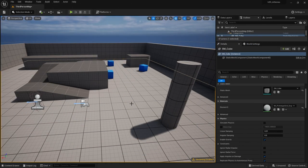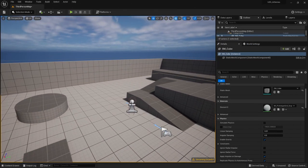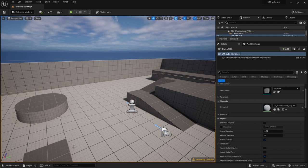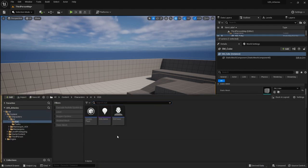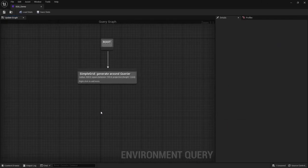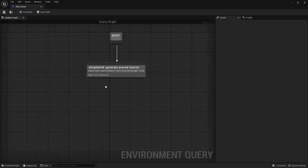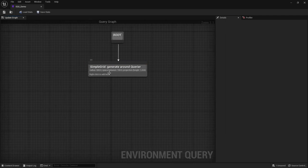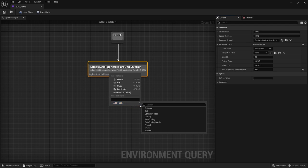So the last time we looked at EQS we went through two of the tests, we went through distance and trace, but there are a few others to take a look at. So let's take a look at our EQS demo we made last time with our grid generator and we're going to right click on here and add a new test and we're going to choose the dot test.